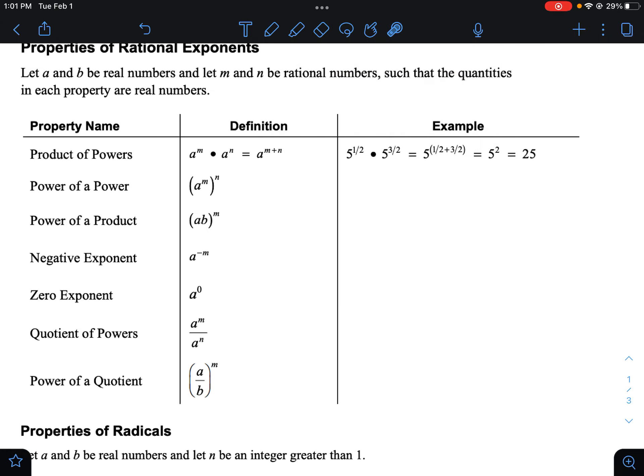When you have power of a power — where you have an exponent to an exponent — you multiply those powers, so it'd be m times n. With rationals: three to the five-halves, to the second power, you just multiply five-halves times two. Five-halves times two is just five, so it'd be three to the fifth, which is 243.